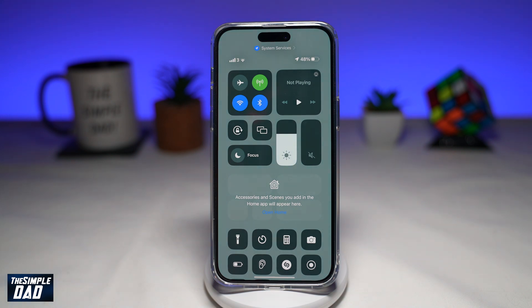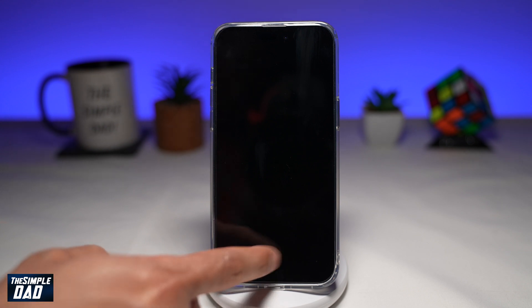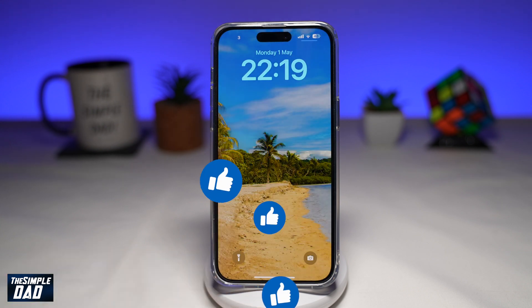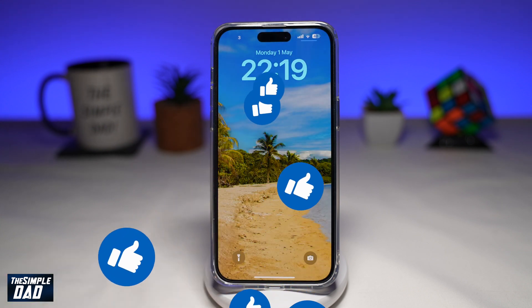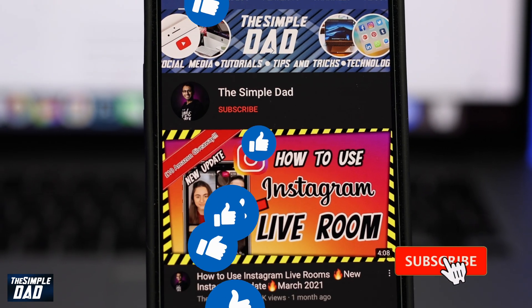So there you go, guys — it still works. Control Center can be disabled on iOS 16.4.1 on your iPhone. If this video is helpful, please subscribe to see more videos like this. If you have any other questions, please let me know in the comment section below. Thanks for watching and see you in the next one.